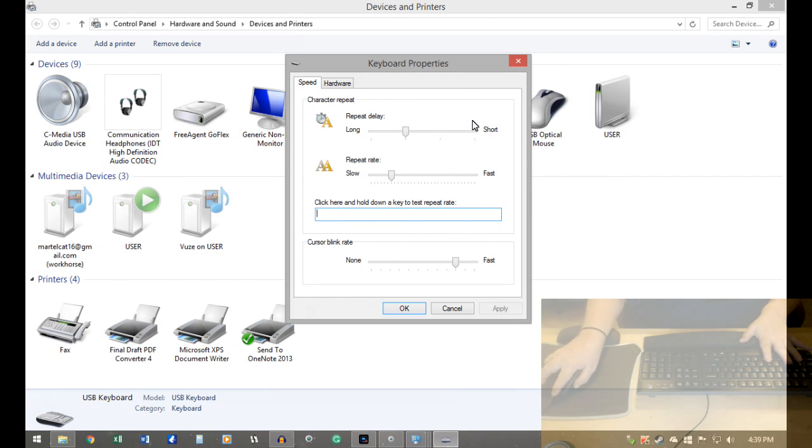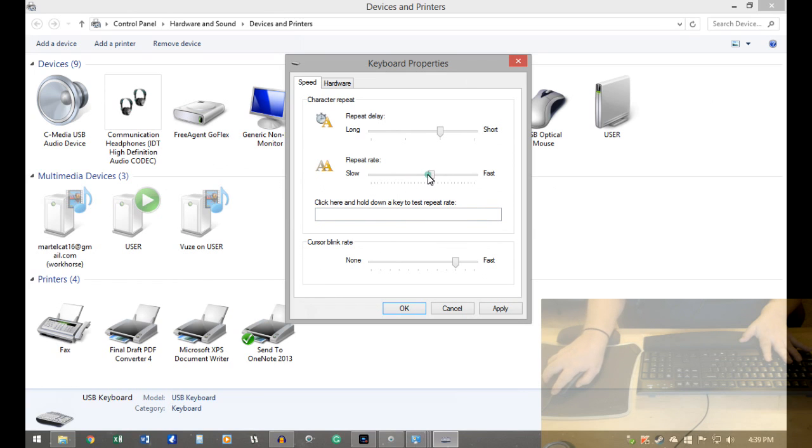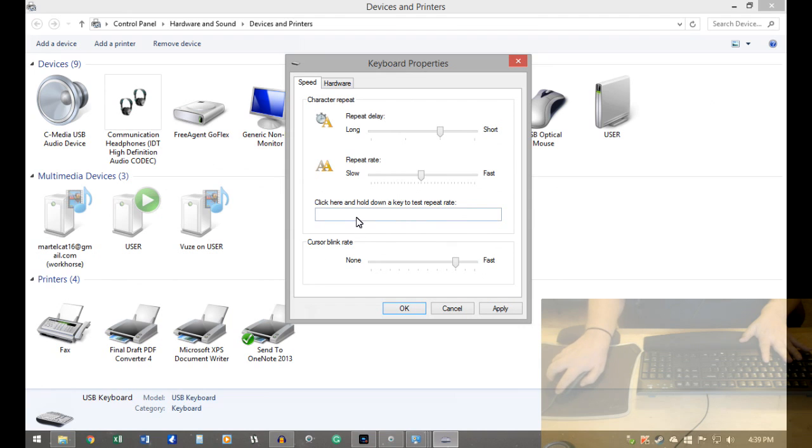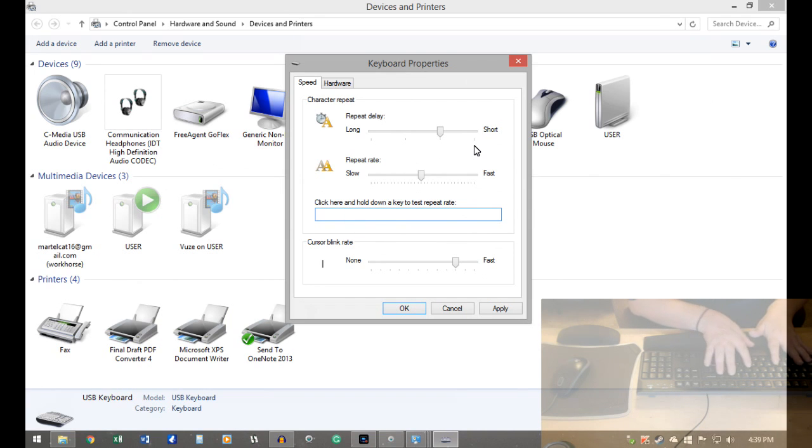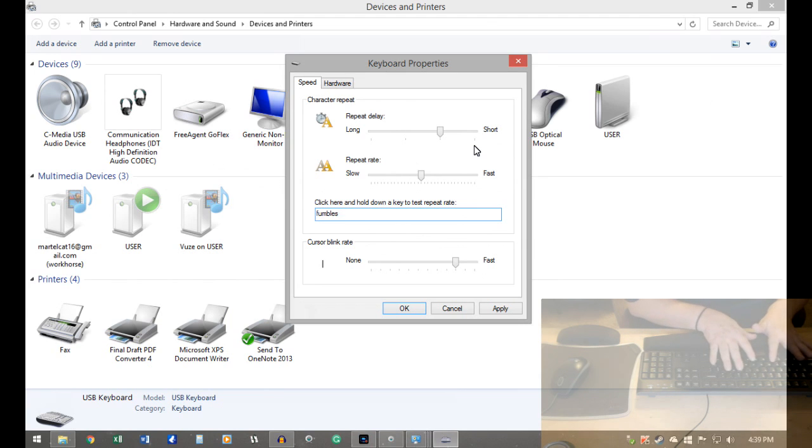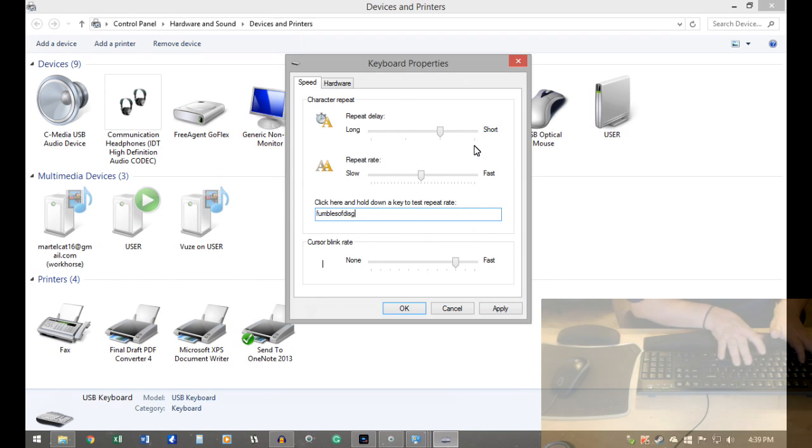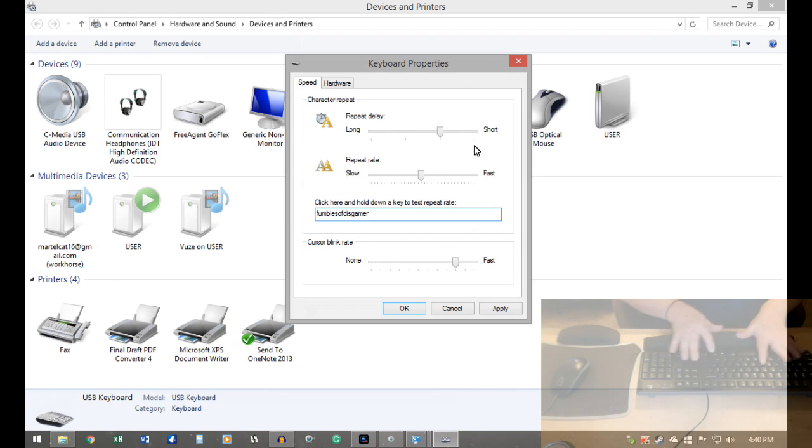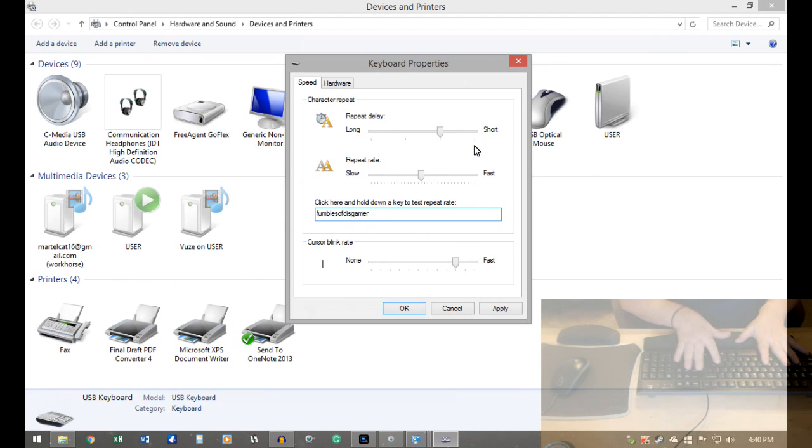Normally, I think it's set higher somewhere. I think maybe it's in this range initially. So if I go fumbles of this gamer, so when it's set here, it's way too fast for me.